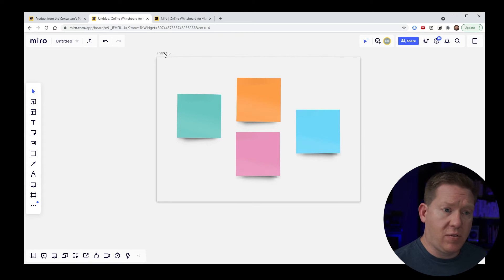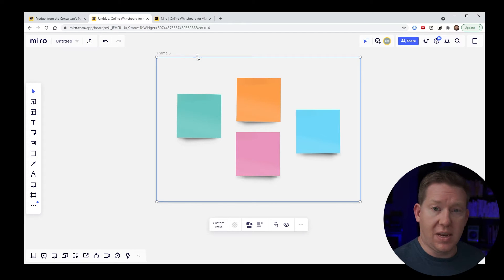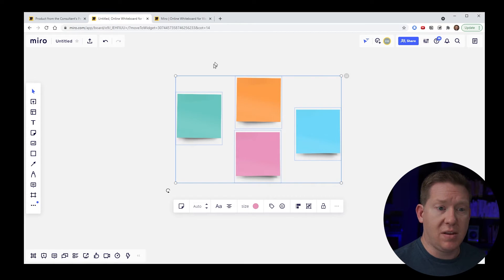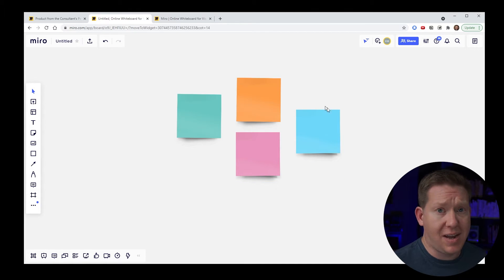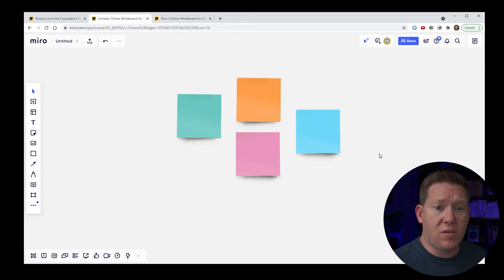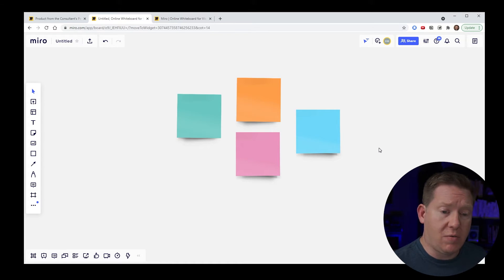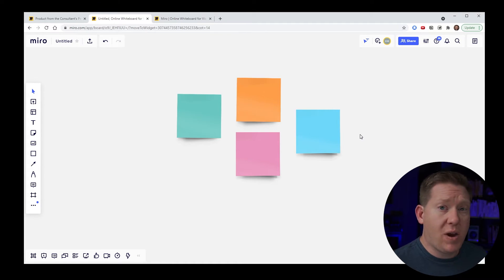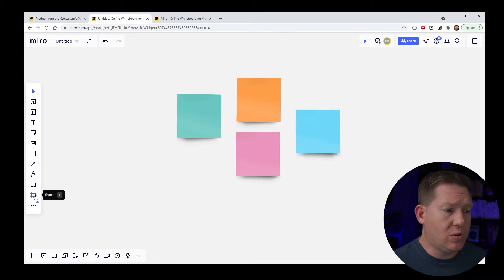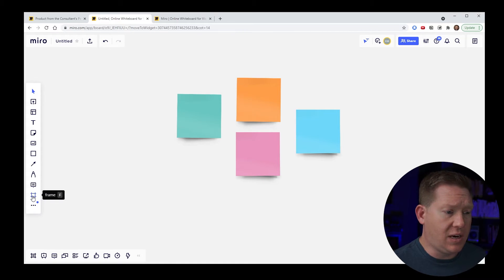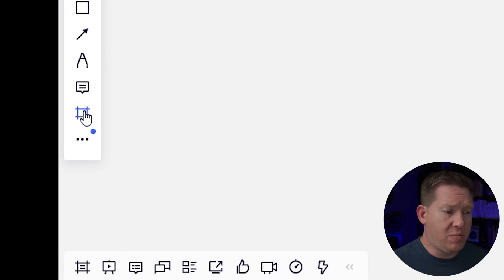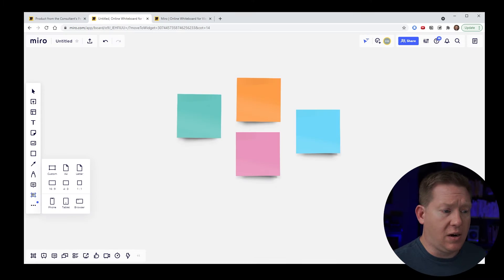If you want to get rid of a frame, all you do is select the name of the frame and hit delete — the frame goes away but it does not delete the content inside. Another way to create a frame is to use the frame tool over here. You can hit F to make this part of your cursor, or click here to select the frame tool.